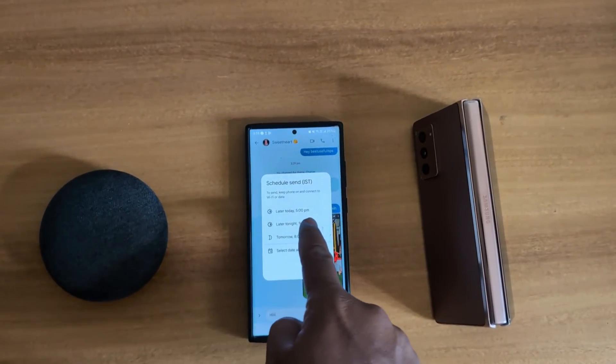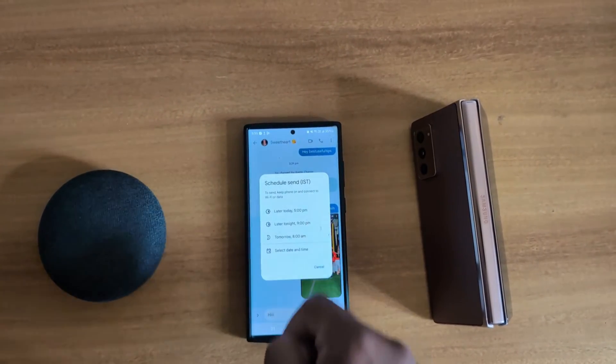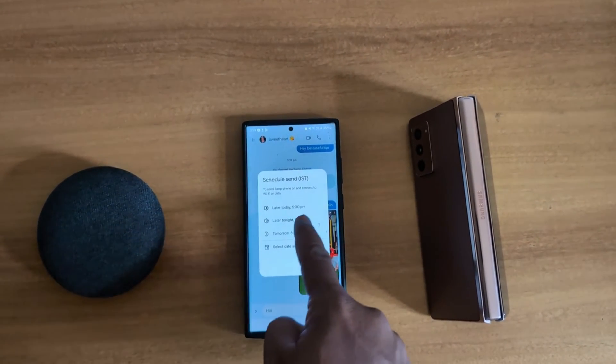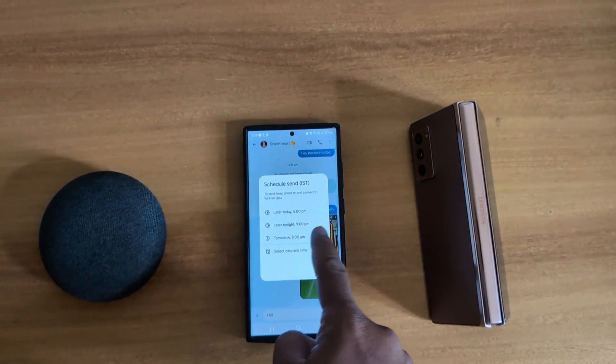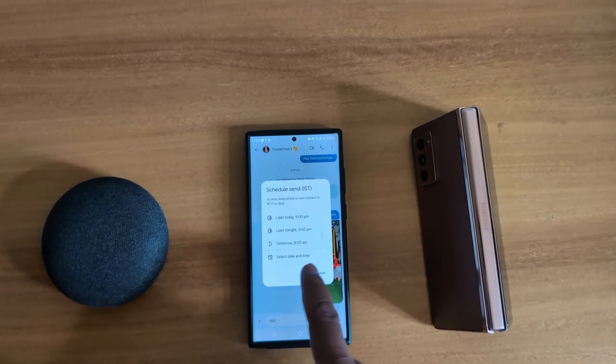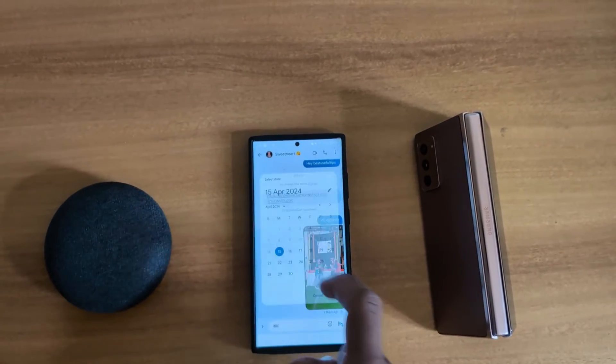Now here you can see the schedule send option. Options include later today, later tonight, tomorrow. Tap on 'Select date and time.'